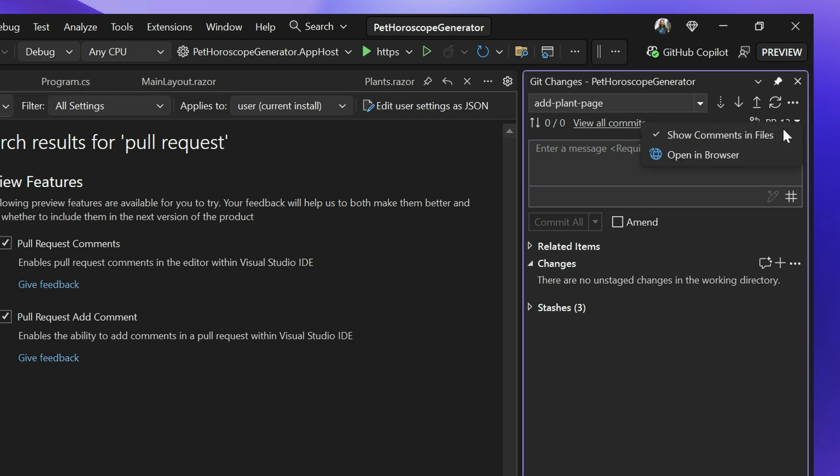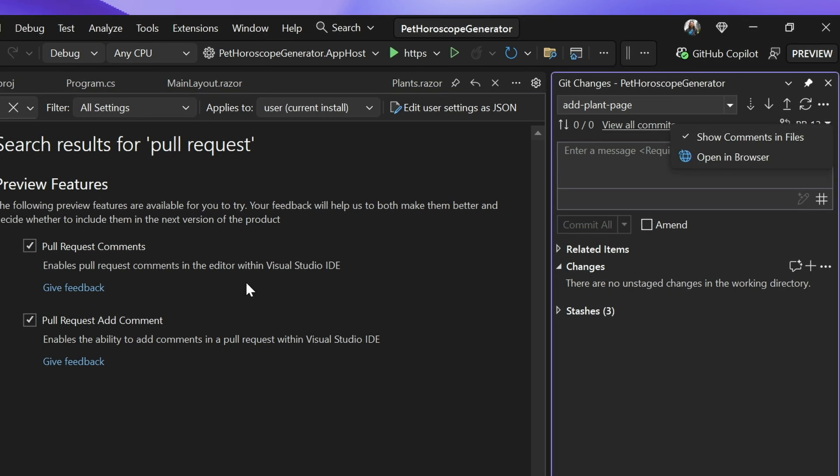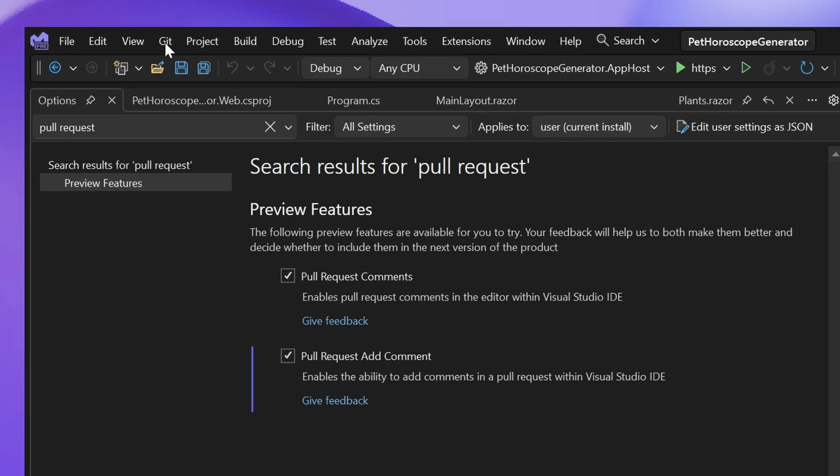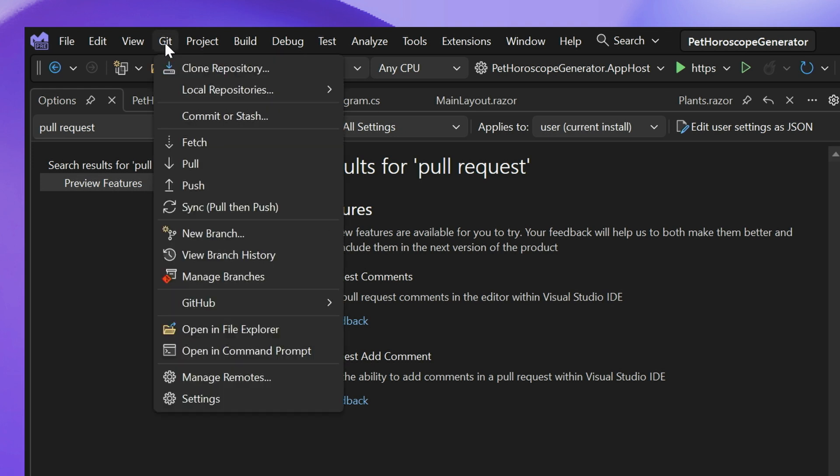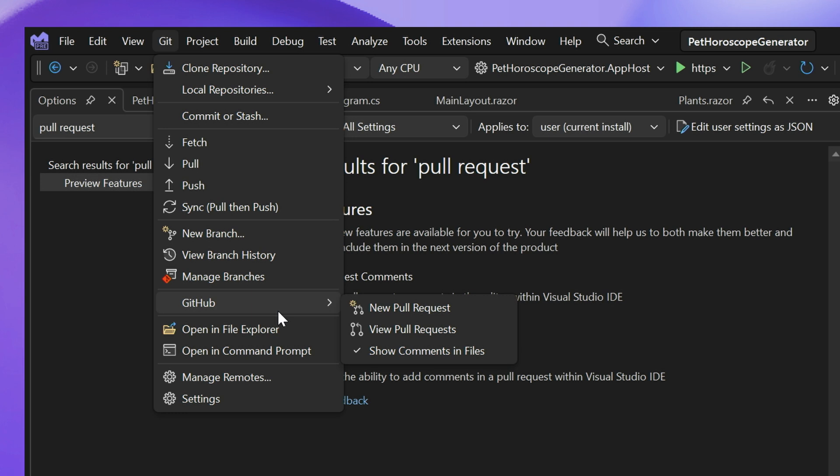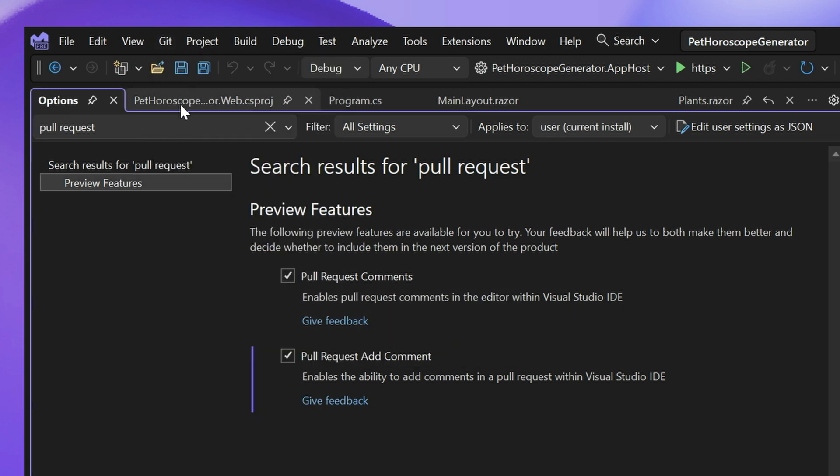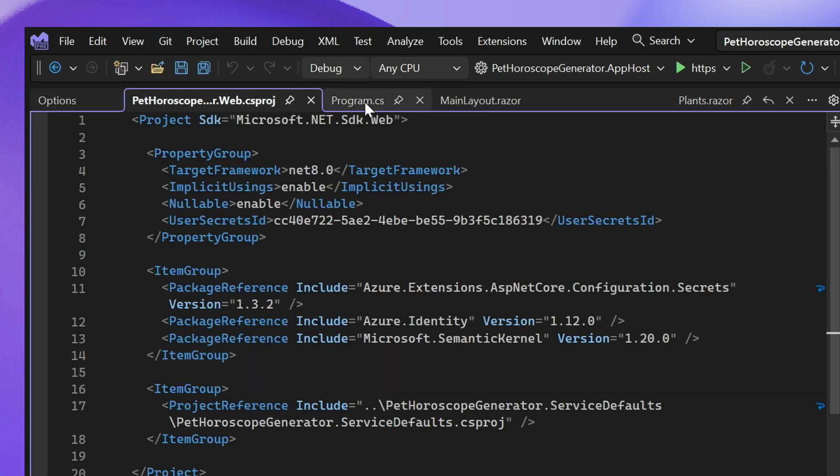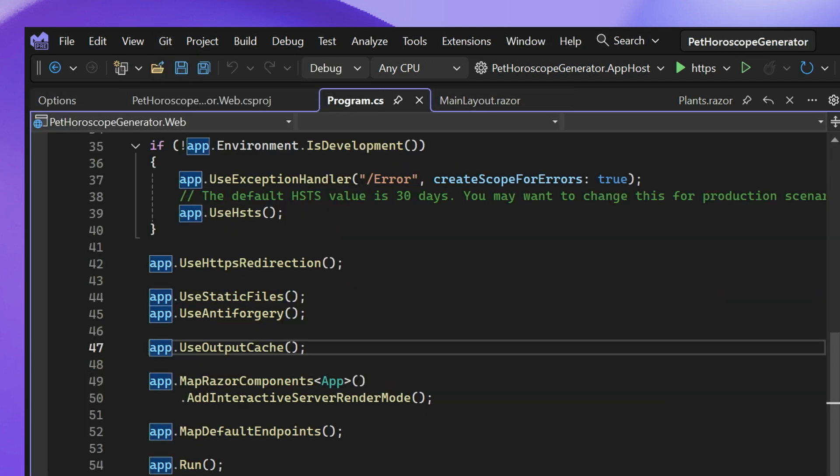You'll also have this entry point where you can show comments in files, or you can go up to the top level menu, go to Git, go to GitHub—or it could say Azure DevOps if that's what you're signed in with—and then you can click on show comments in files and it's a toggle. If you ever feel like you want to get that out of your way and really focus on making some code changes, you can always turn that off and you won't get the comments in line that could be potentially disruptive.